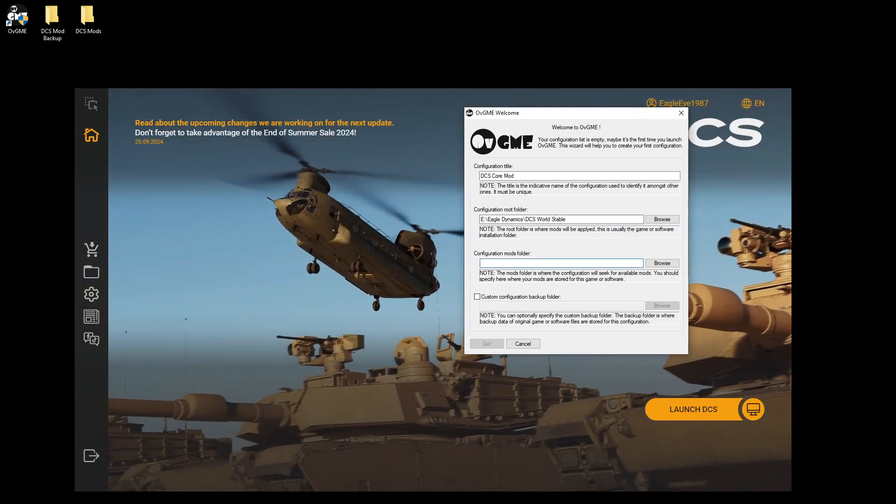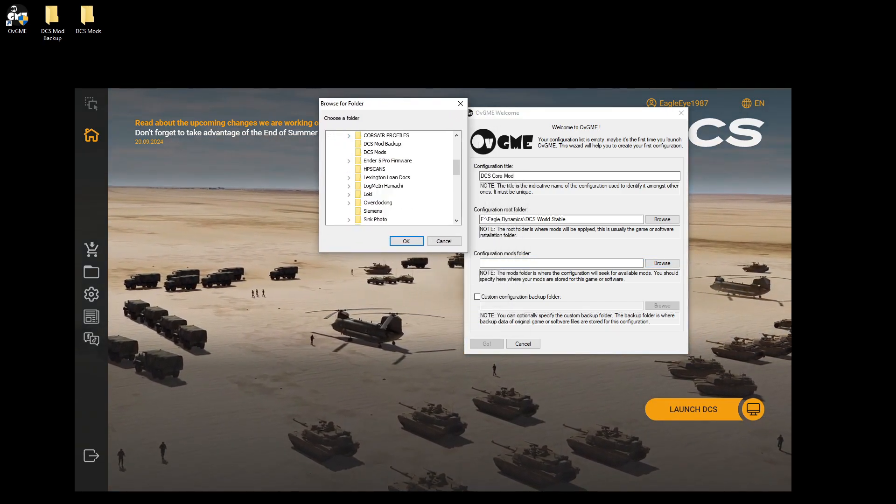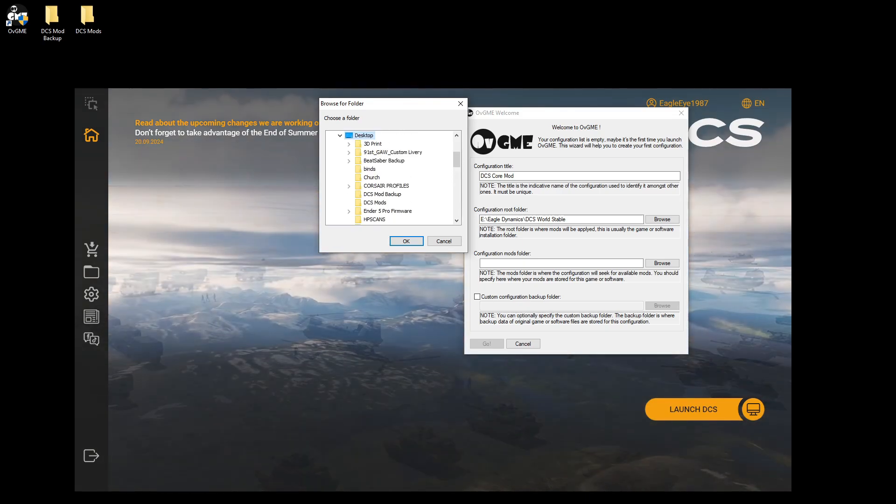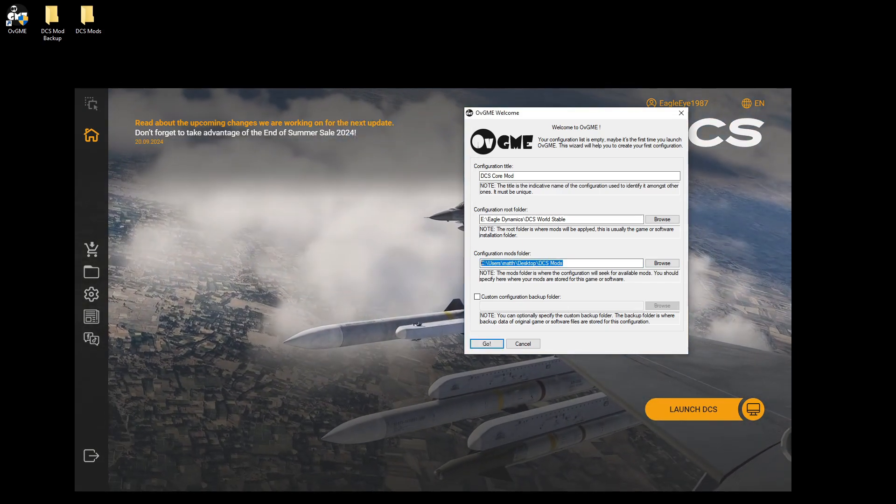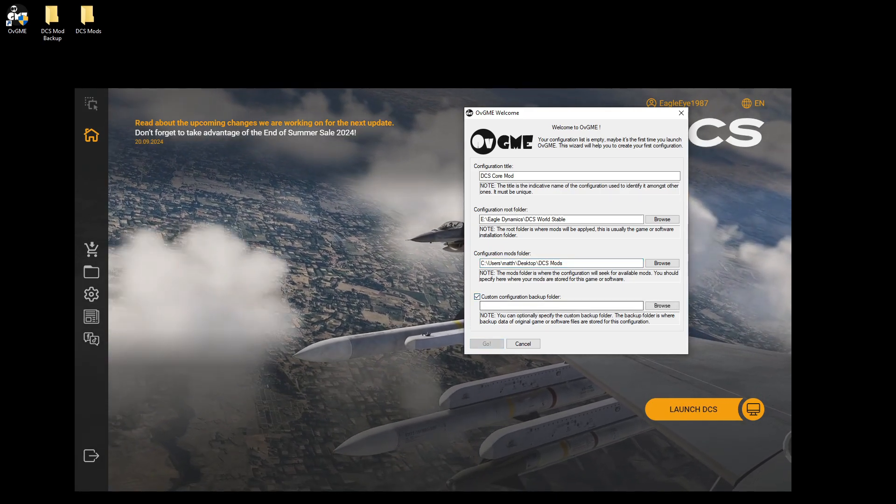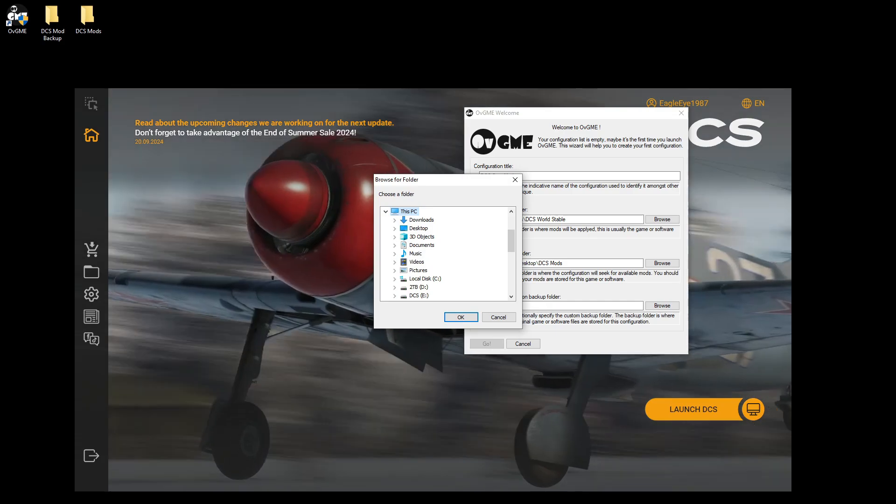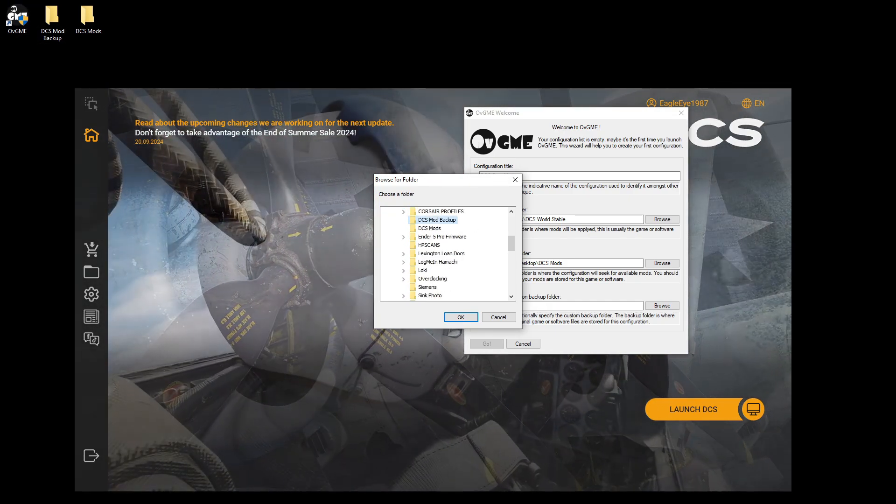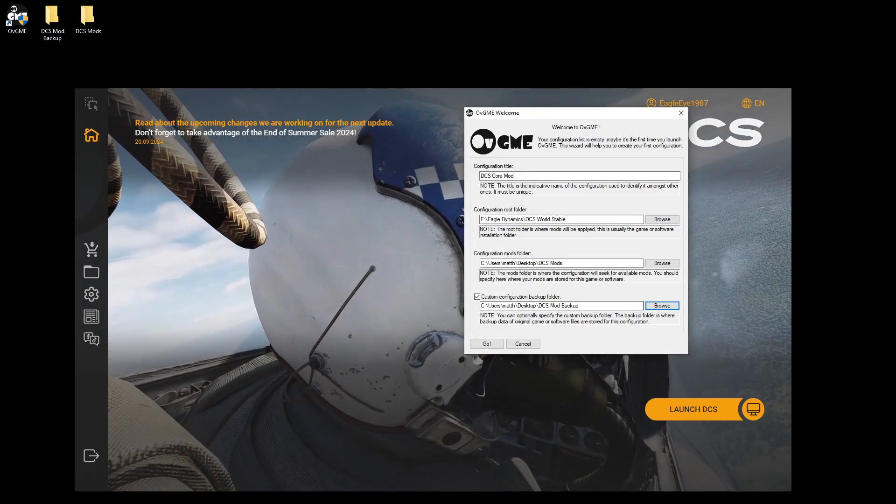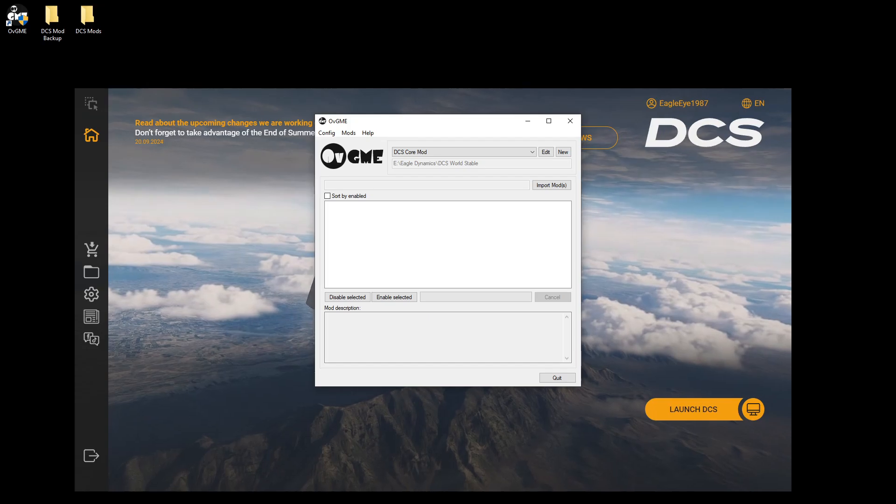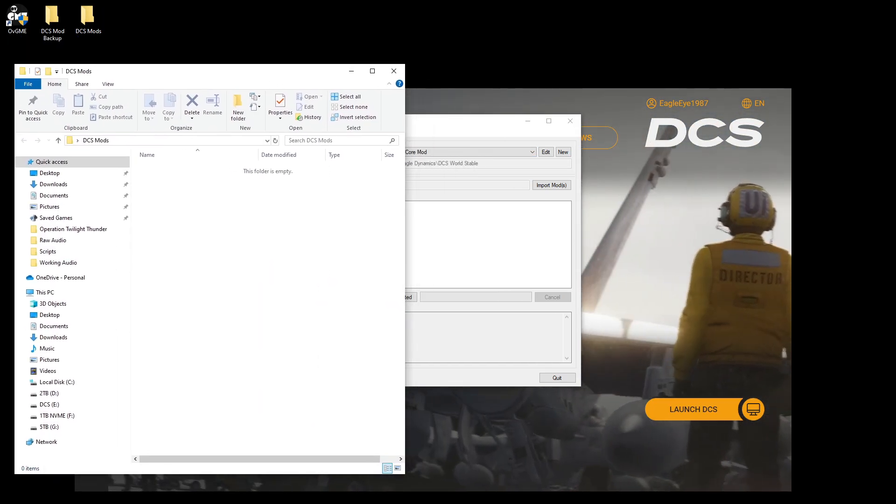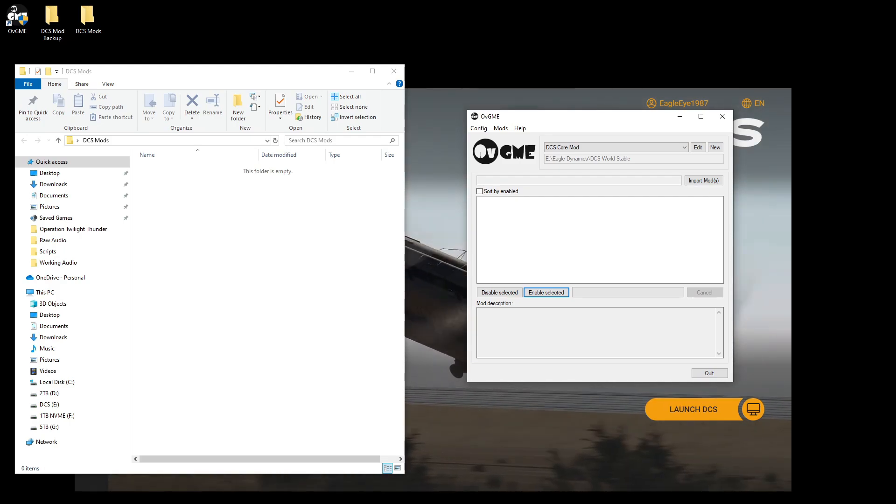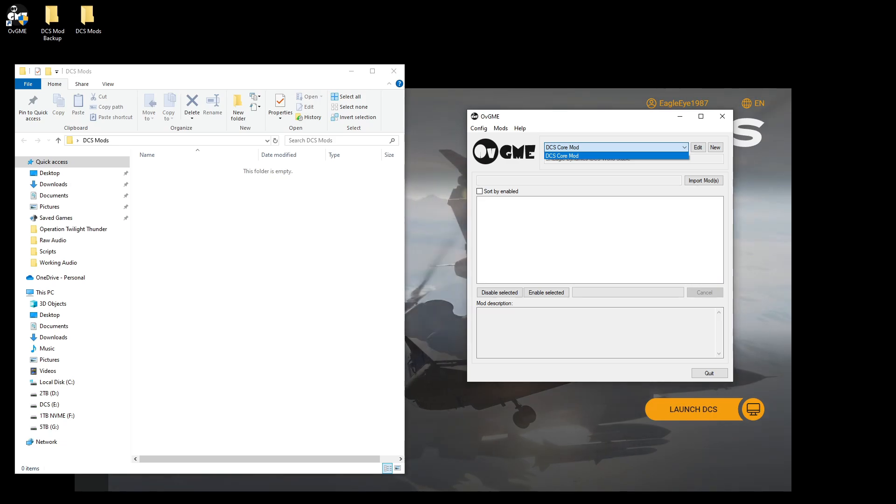So configuration mods folder, browse. This is going to be on my desktop. Desktop and then DCS mods, this guy. So there's that location. Now the backup folder, I'll do that custom browse. And this is my desktop also. So desktop, DCS mods backup. So got all that set up, hit go. Now, I don't have mods currently in my folder, so they're not going to show up here. Before that, I'm going to go ahead and make my other one. So this is a core mod. I'm going to now make a saved games mod.